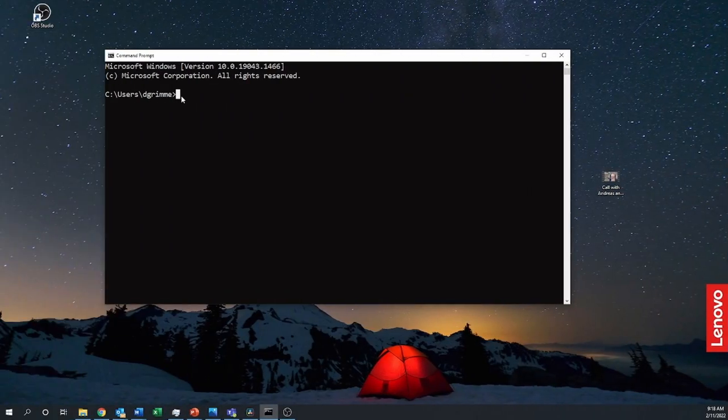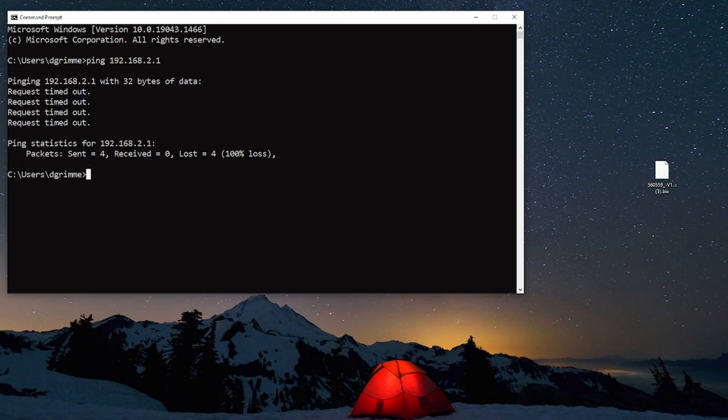After running the ping command we know we can't talk to the device because we get the request timed out message. We now know that the switch is either not connected to our network physically meaning isn't plugged in or our IP is out of range.